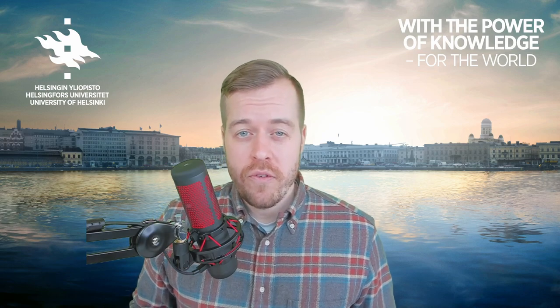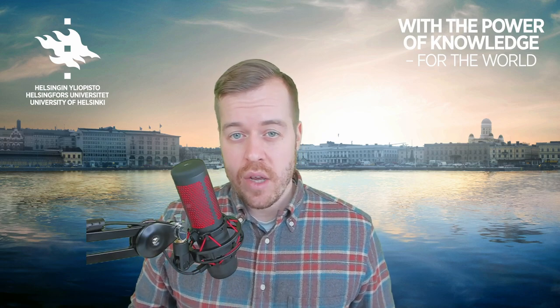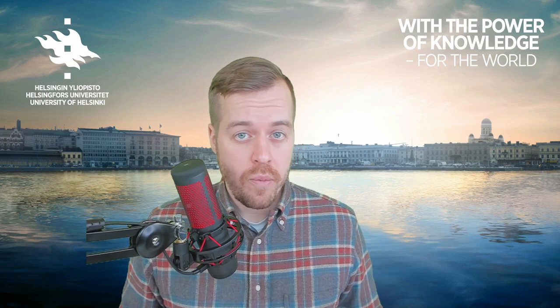Thanks for watching and I hope you found this video useful. If you have any questions just leave a comment below.